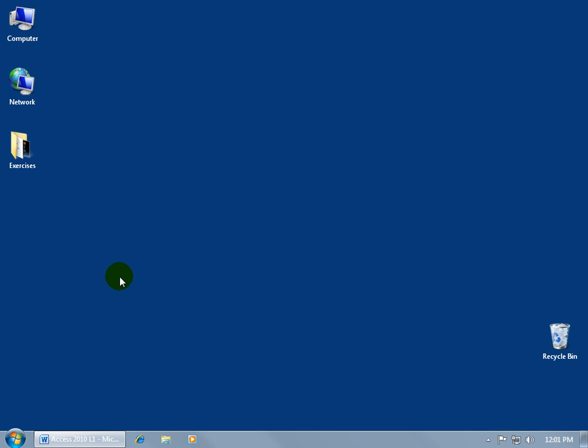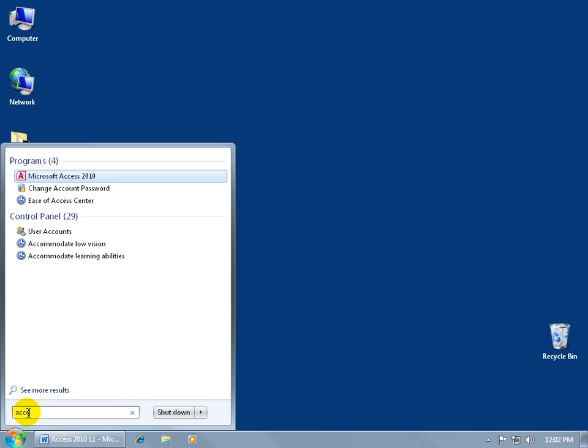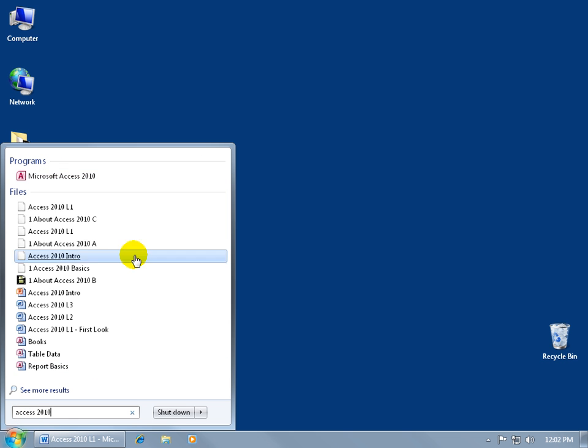I'm going to go ahead and end my PowerPoint presentation here and take you right to my desktop. I'm going to go ahead and put the Access icon on my desktop. So anytime I need to open up or close Access, instead of doing it from the start menu, which I'm going to have to do it the first time, let me go ahead and click down in the search field. I'm using Windows 7. Let me go ahead and type in Access 2010. And there it is.